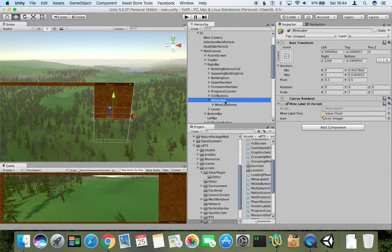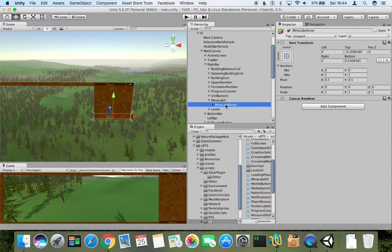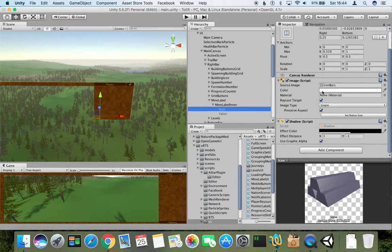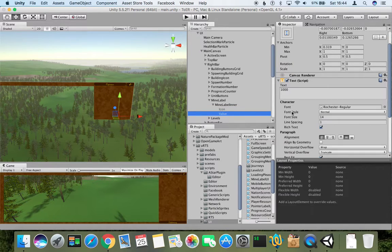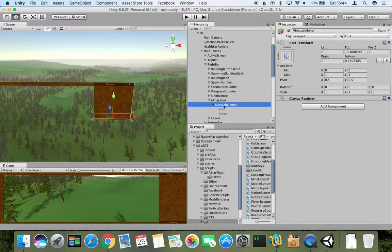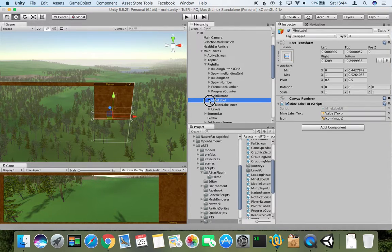Inside there is an additional game object which holds these two things: the icon, which simply has an image component, and the value, which has a text component. And that's basically it.